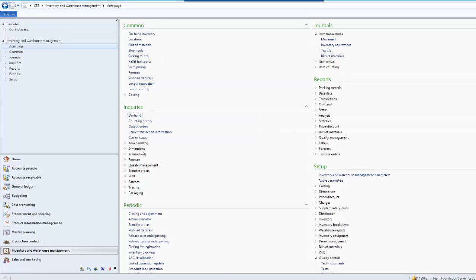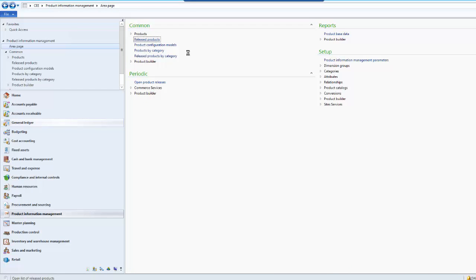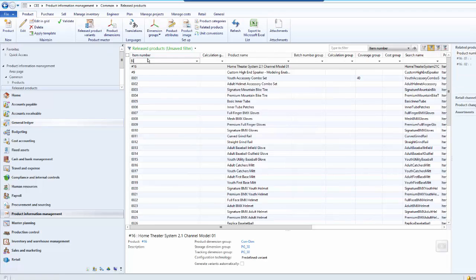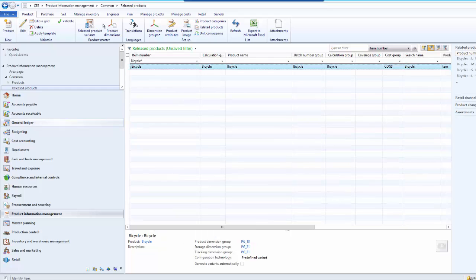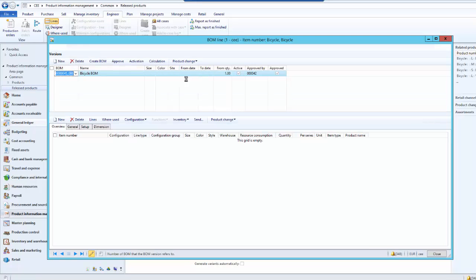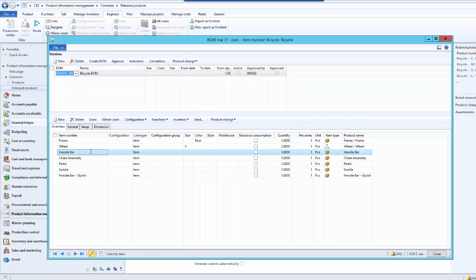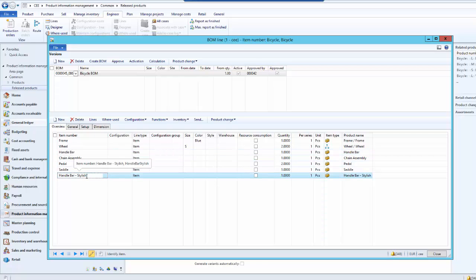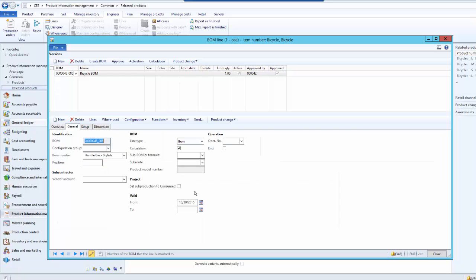Let us verify the results. We go to the released product list page and verify for the bicycle product. Click on the Engineer action menu and click on Lines to review the BOM. As you can see the handlebar is still there because we used the Append option — if we had used the Overwrite option, it would have been replaced with the handlebar stylish. The handlebar stylish new BOM line has been added. Under the General tab for the handlebar stylish, we can see it is valid from the 29th of October. This is how we can change multiple BOM lines at a time — all four BOM lines where the regular handlebar was used are replaced with the stylish handlebar from tomorrow.